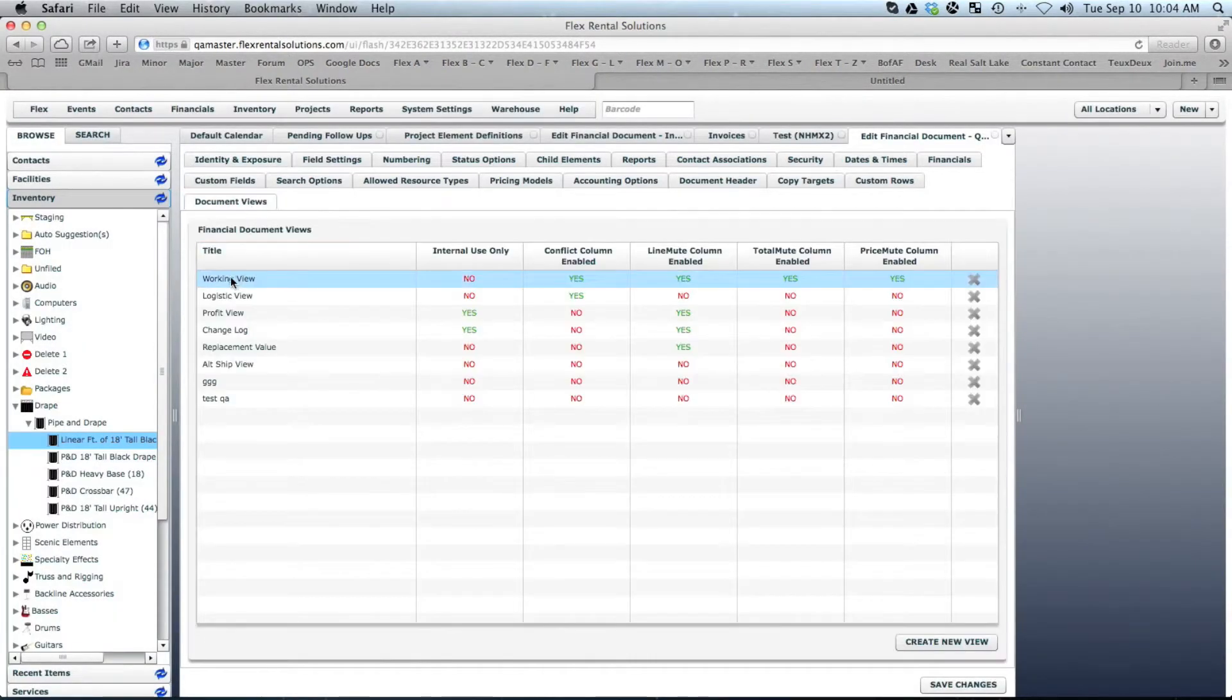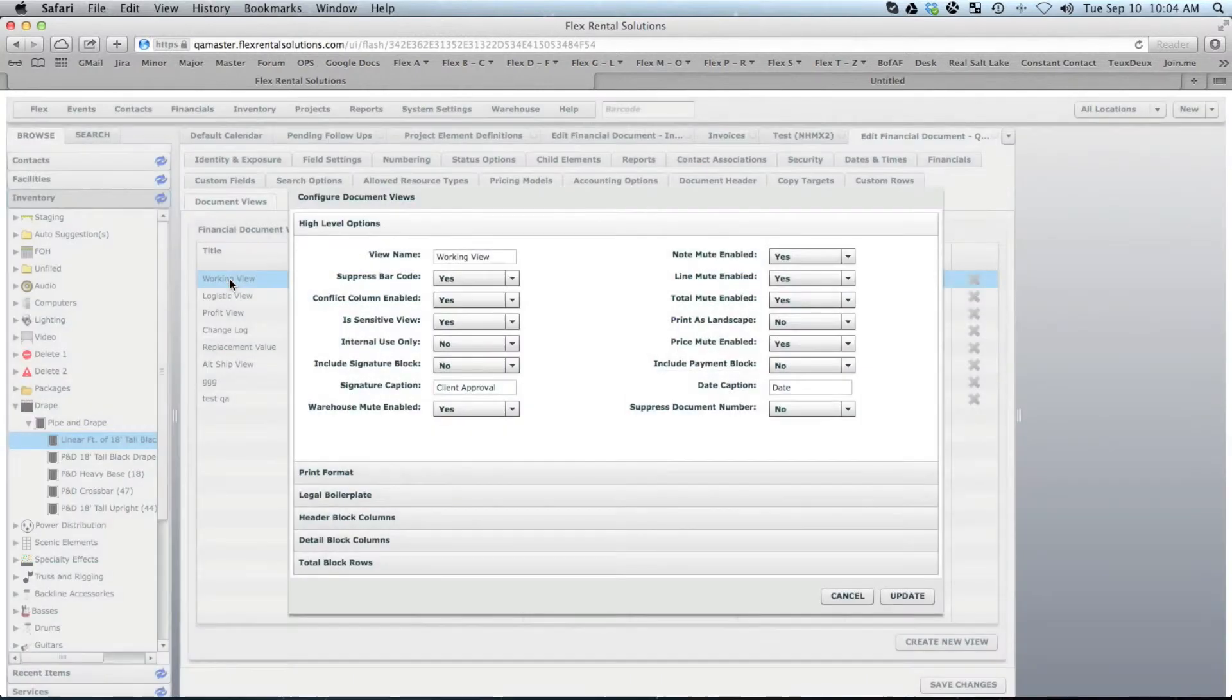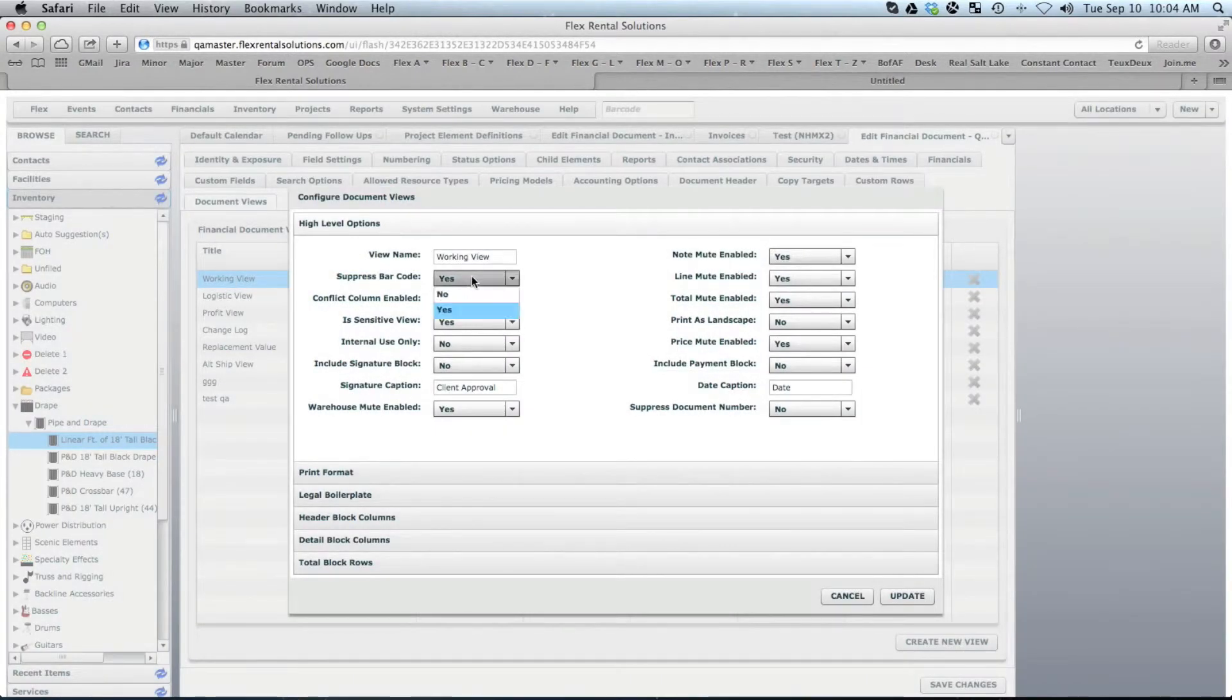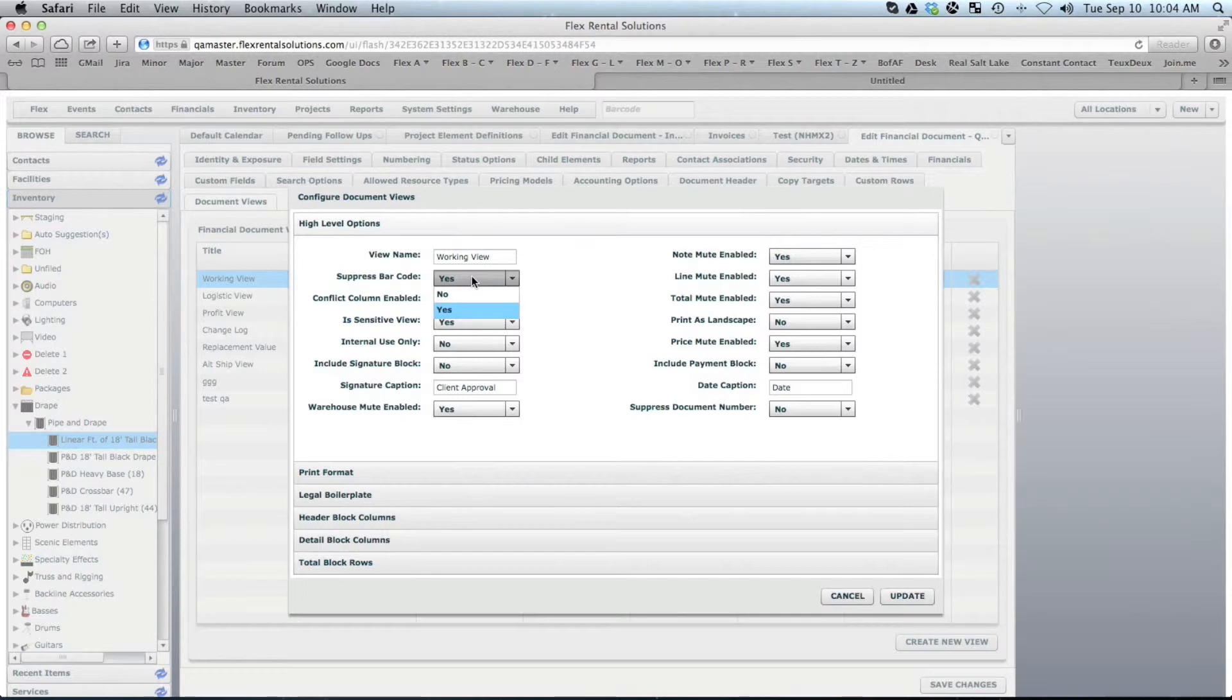We'd open up whatever element we want to add that to for the financials. Go to Document View, Working View, and we could set the setting for Suppress Barcode to No, and when we printed that out, it would now print that.